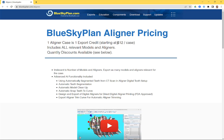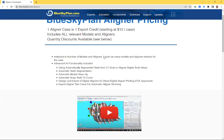Our cheapest package is $12 per case. We do have lower pricing if you're a high-volume aligner lab or a DSO — contact us for high-volume pricing. The one export credit includes all relevant models and aligners, so it doesn't matter how many models or aligners you're exporting; it's one export credit. We do have quantity discounts available.